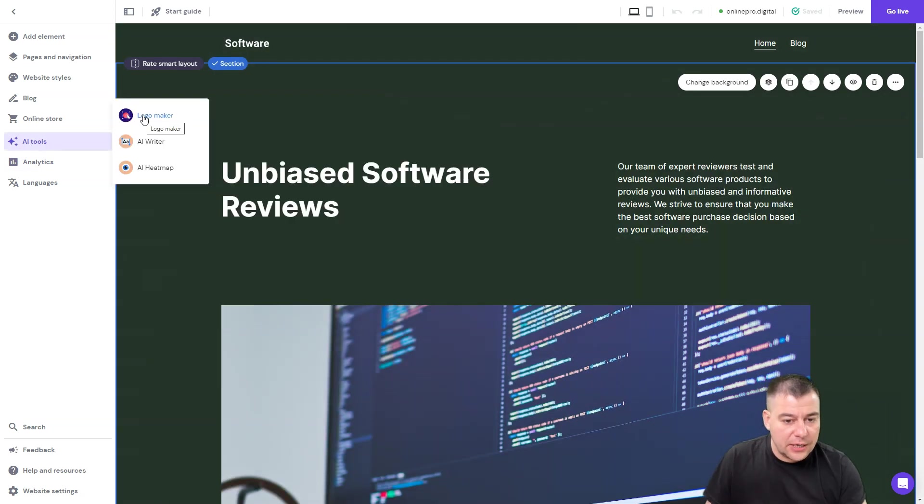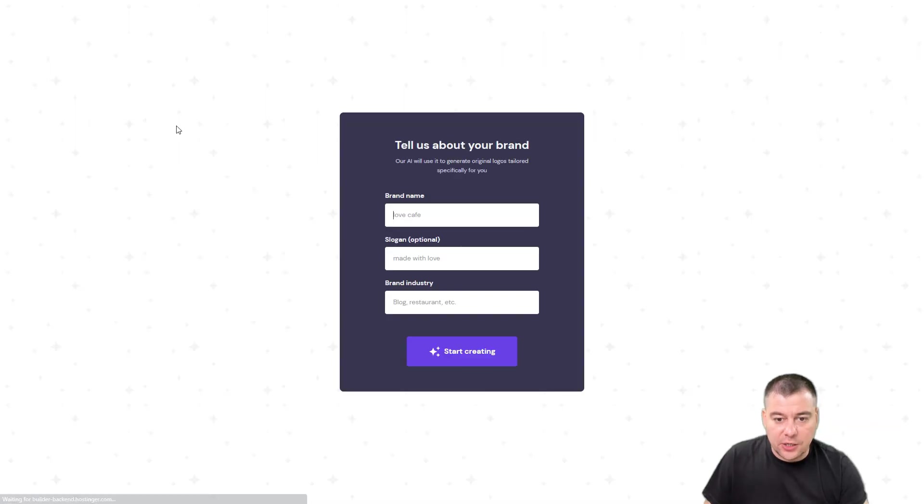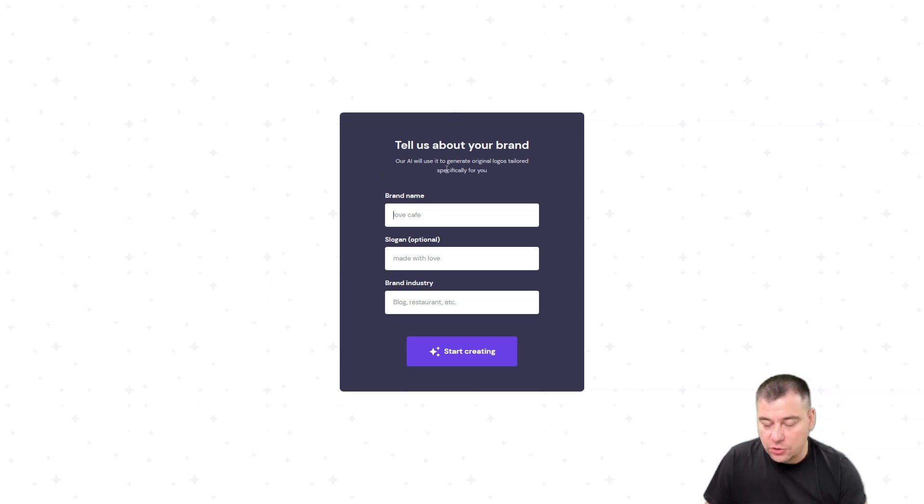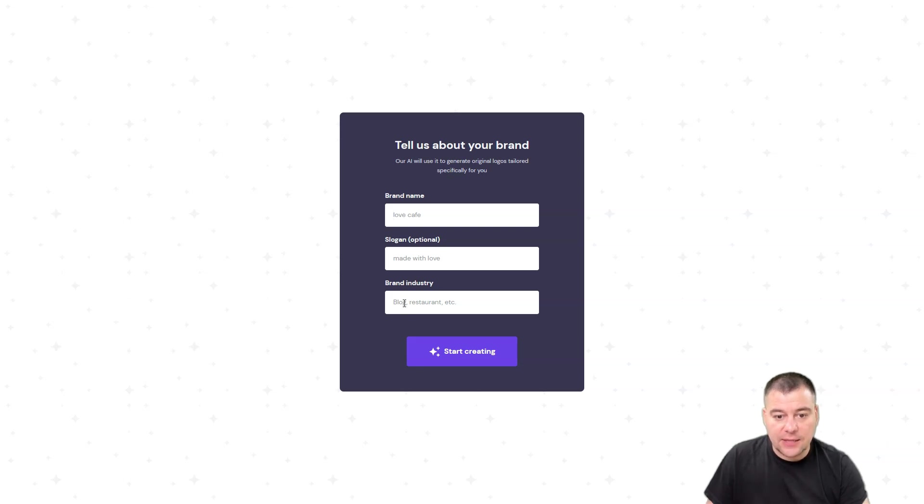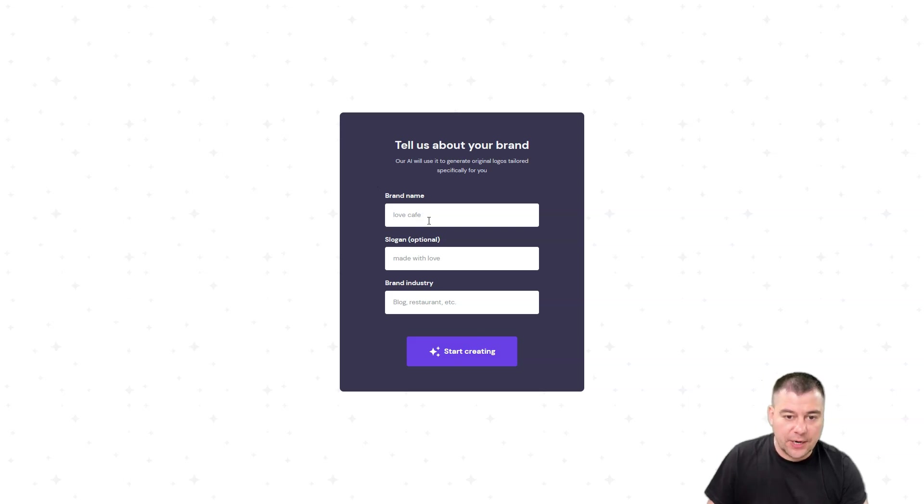And logo maker. You can use it to create your own unique logo. You just need to put here your brand name, your slogan, and the brand industry and start creating. Let's try it out.